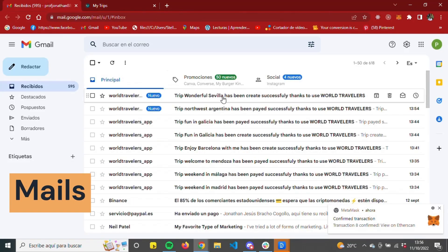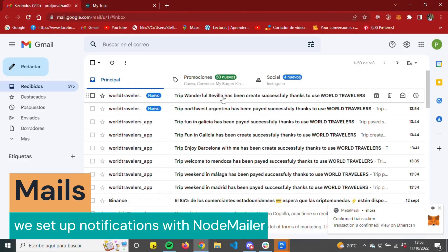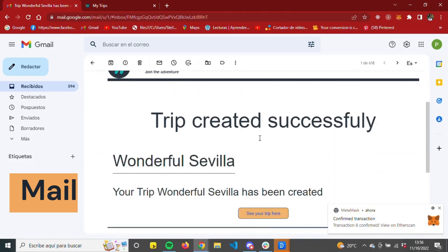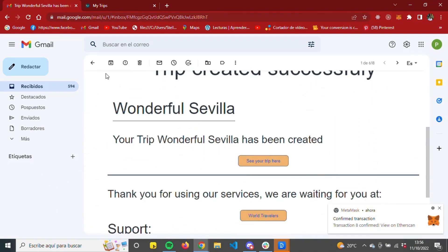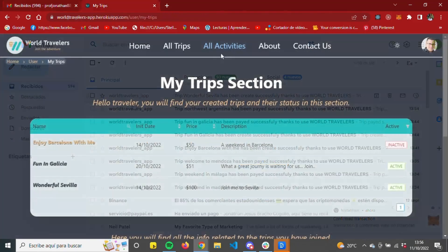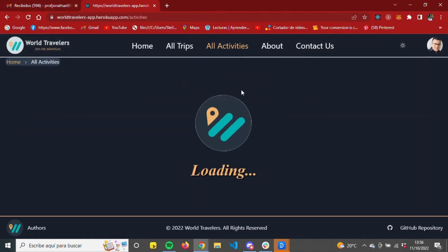When creating a trip and when performing a payment transaction, the user will receive a notification through email with the details.